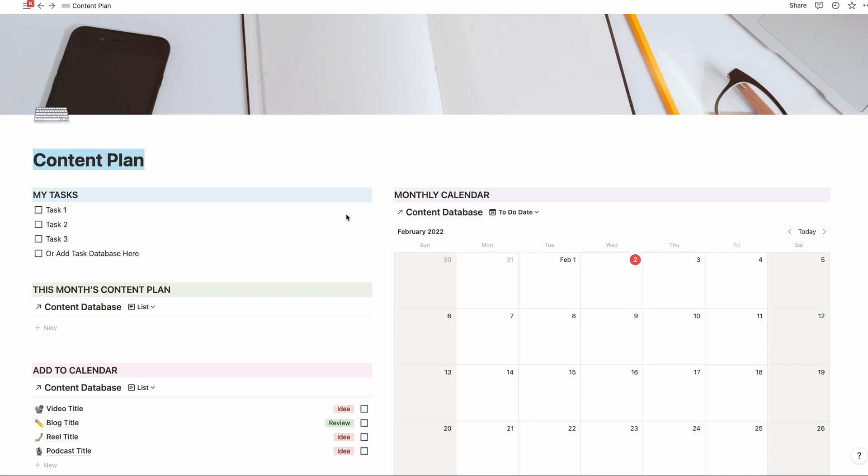My main tip for getting started with Notion content databases or any database is to try to have as few databases as possible. For example, I have one database for all of our team tasks assigned to different people on the team, and I have one database for all of our content. Rather than having one database for YouTube videos, another one for podcast episodes, another one for blog posts, I have one database and then I use properties to determine what type of content is in that database.